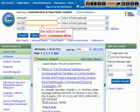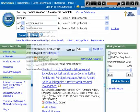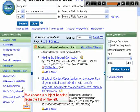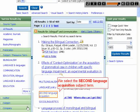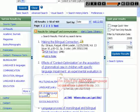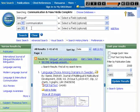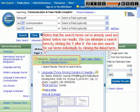We add a second term, 'Communication,' and choose a subject heading from the list on the left. We select the 'second language acquisition' subject term, then add another search term, 'French.' Notice that the search terms we've already used are listed below our results. We can eliminate a search term by clicking the X after it, or search for our terms individually by clicking the linked term.